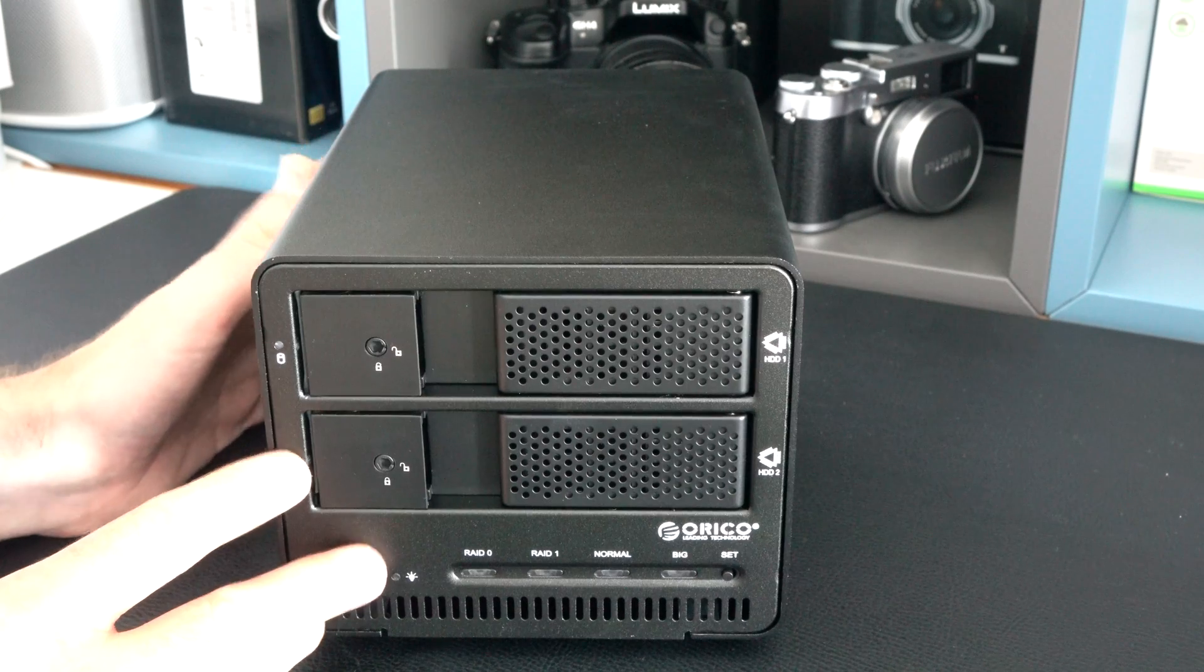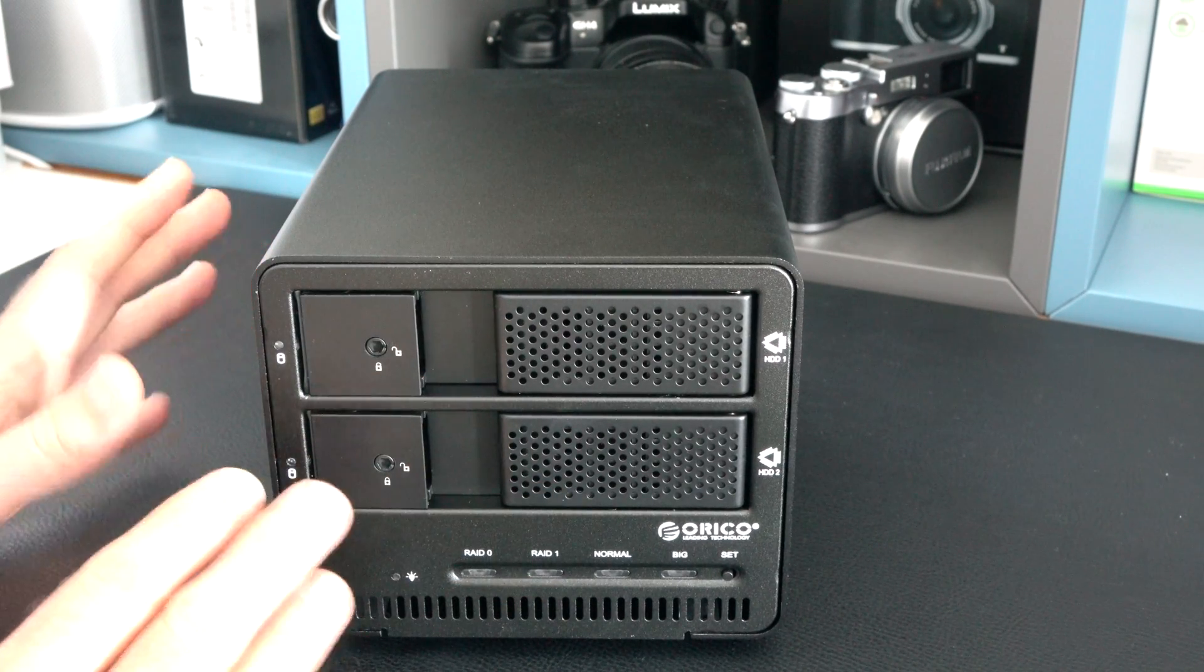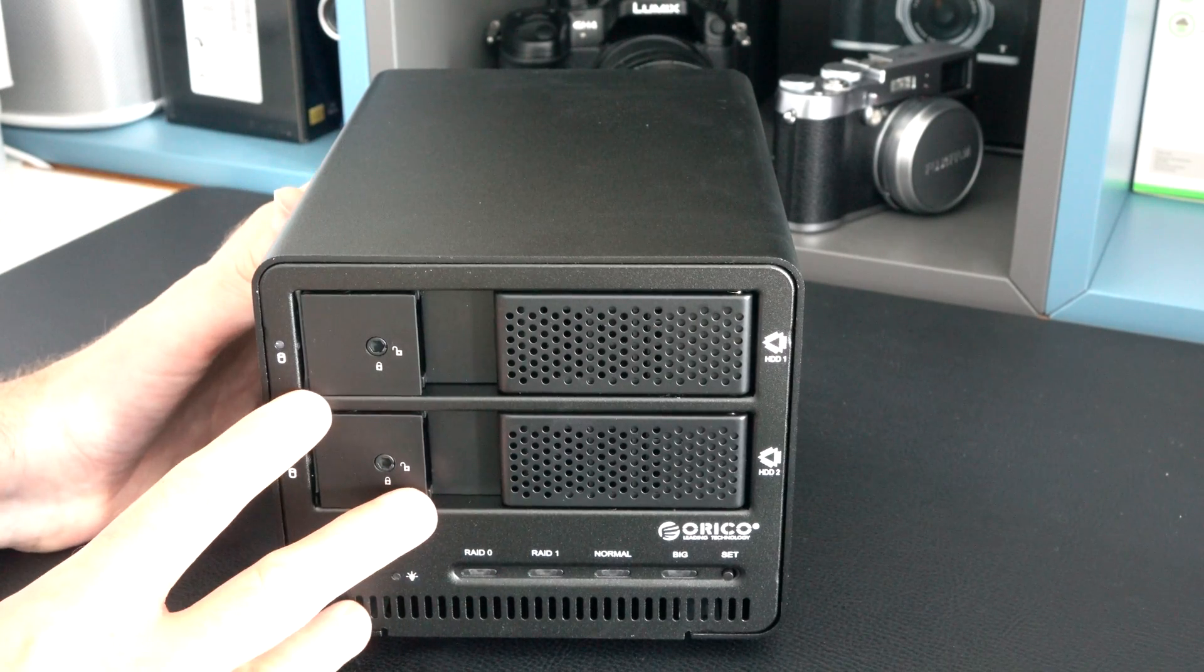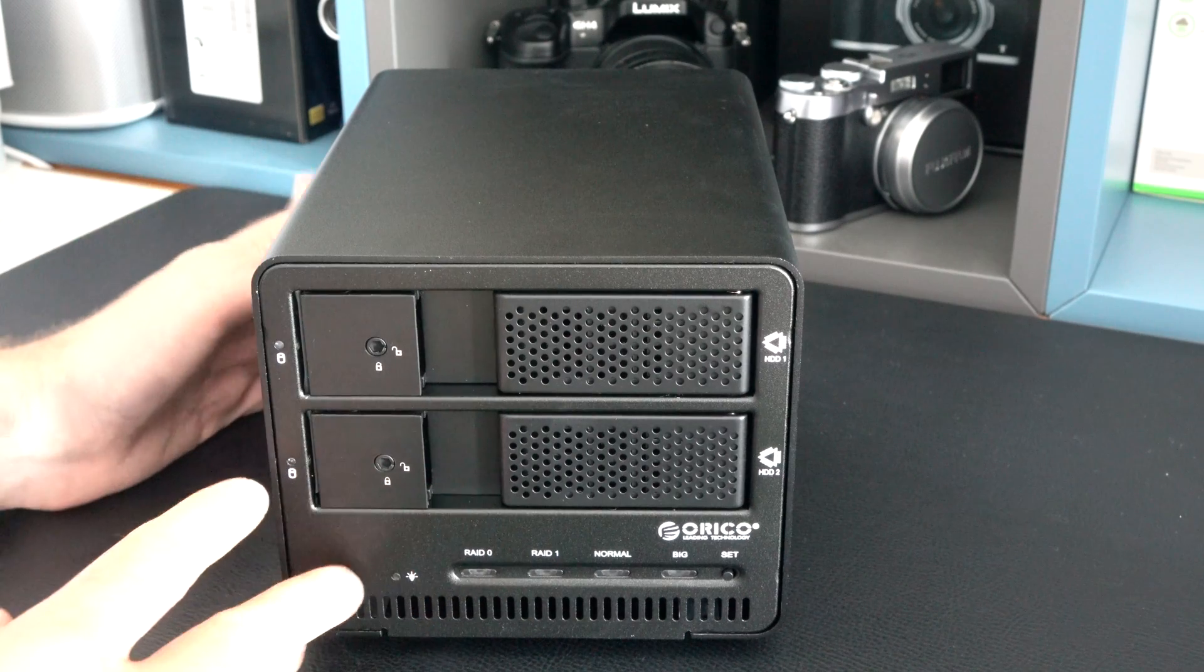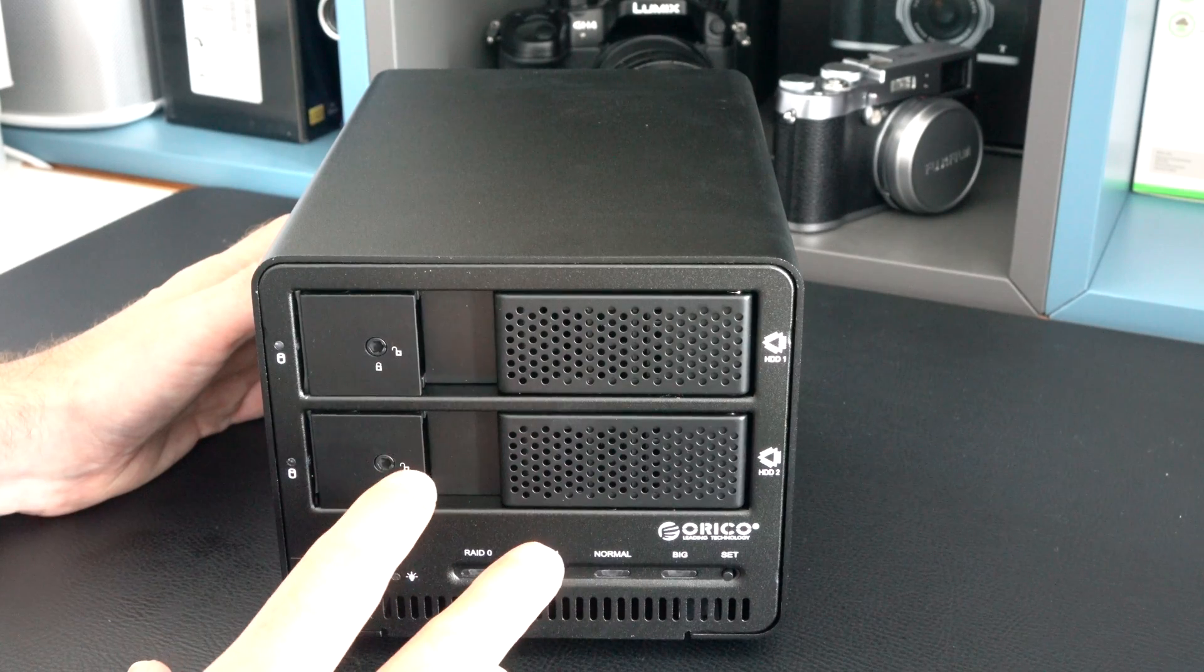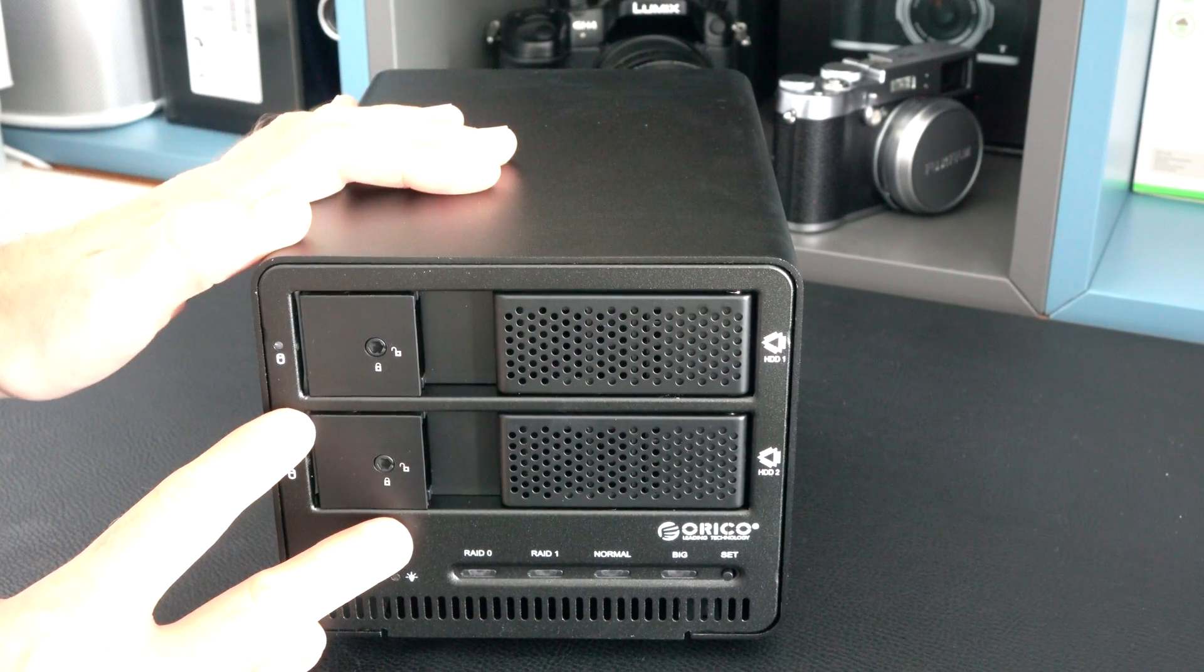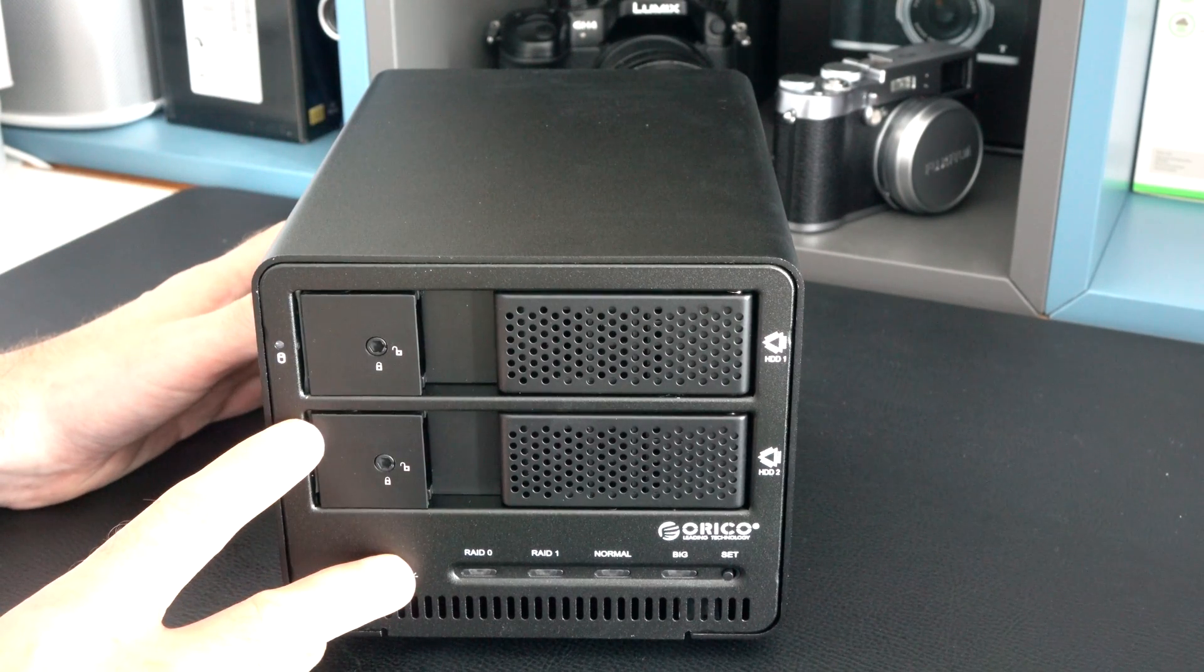Now this is a product that connects directly to your computer via USB 3. It's different from a NAS network attached storage device which I normally cover on the channel that connects via ethernet and is accessible via various devices connected to your network. This connects directly to your computer via USB 3 to give you very fast transfer speeds.